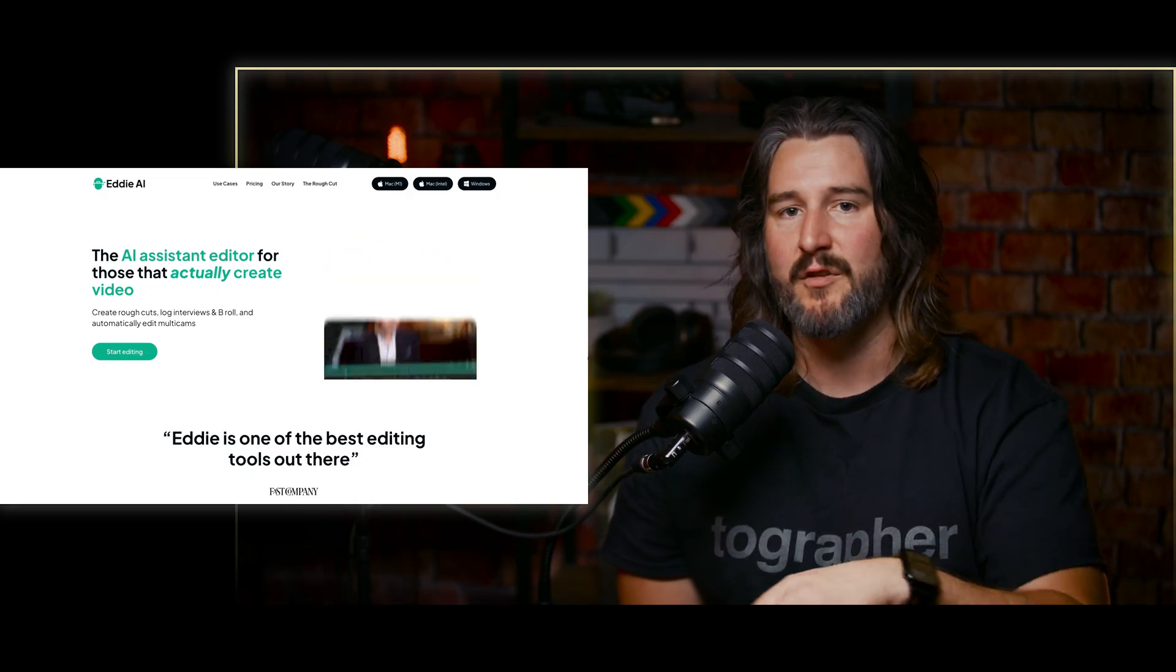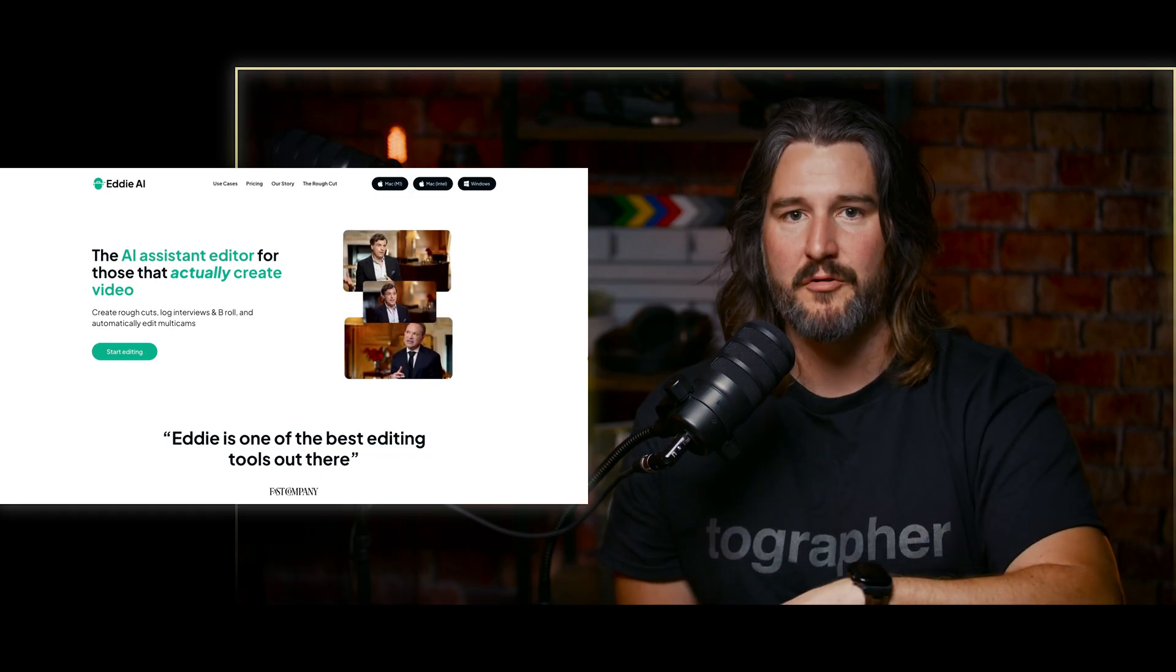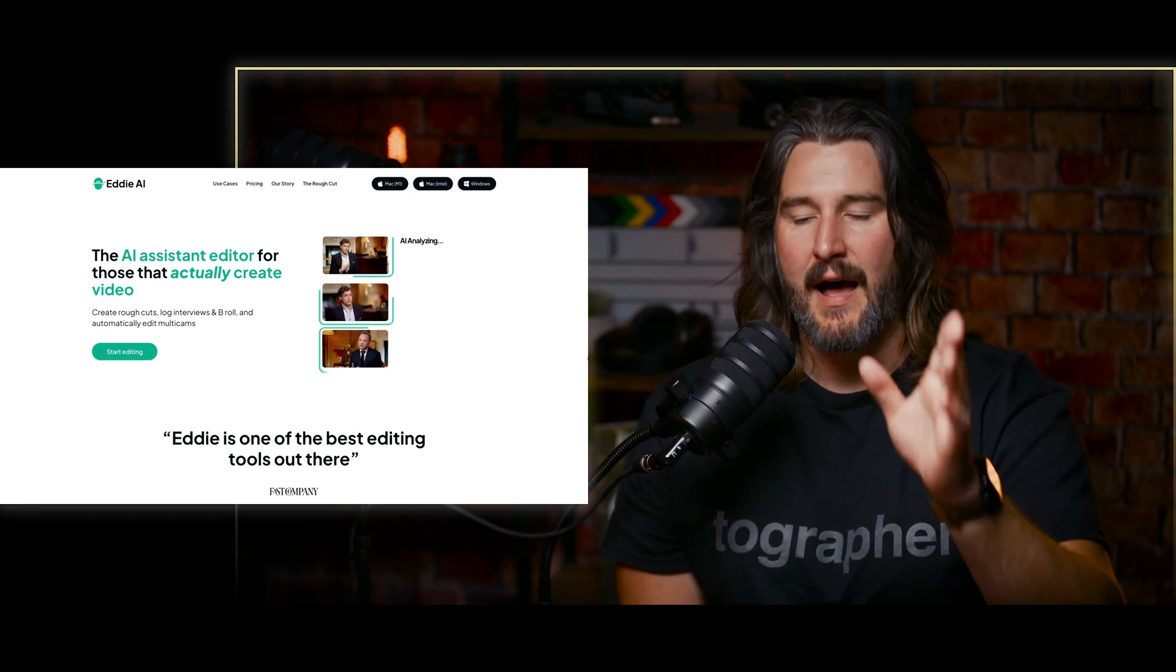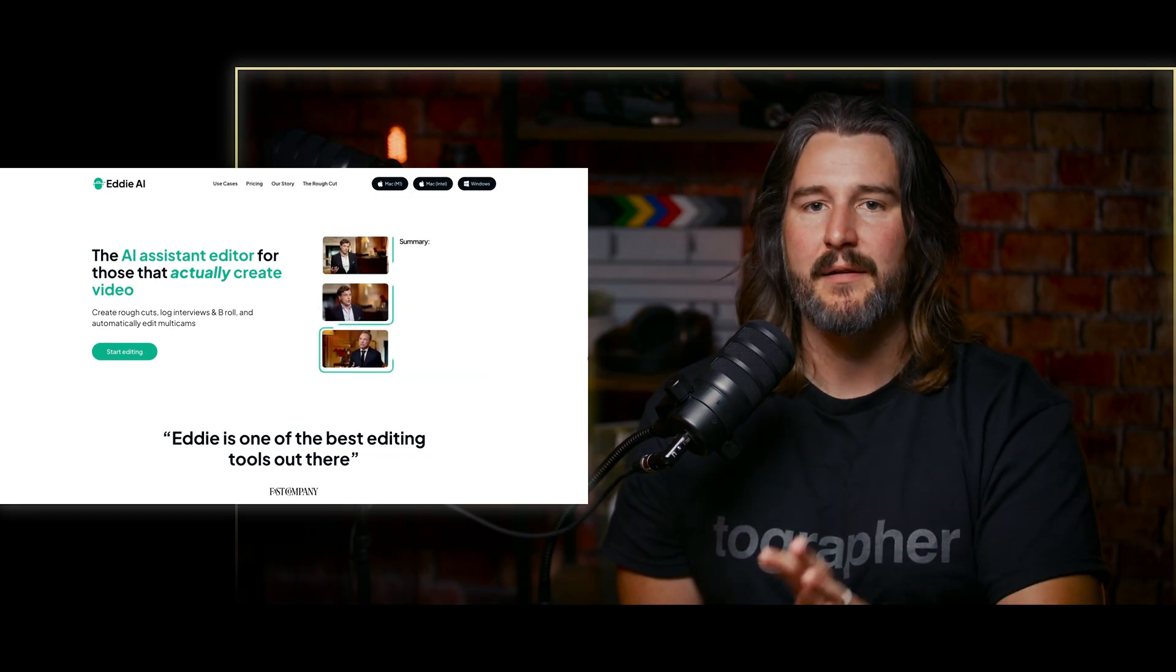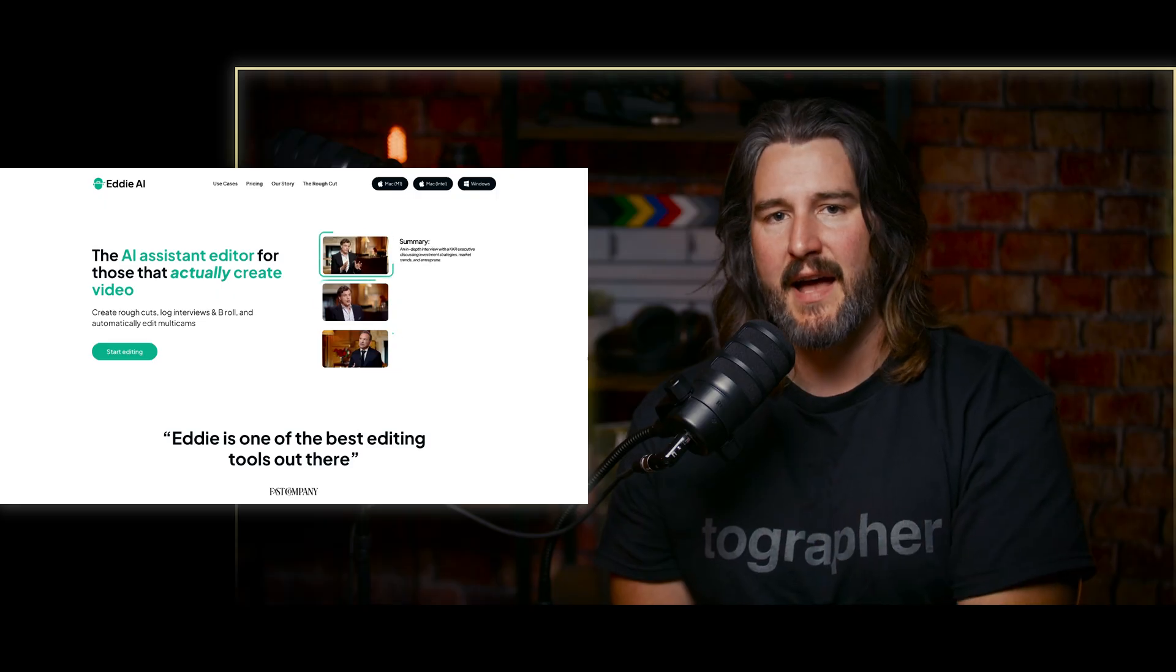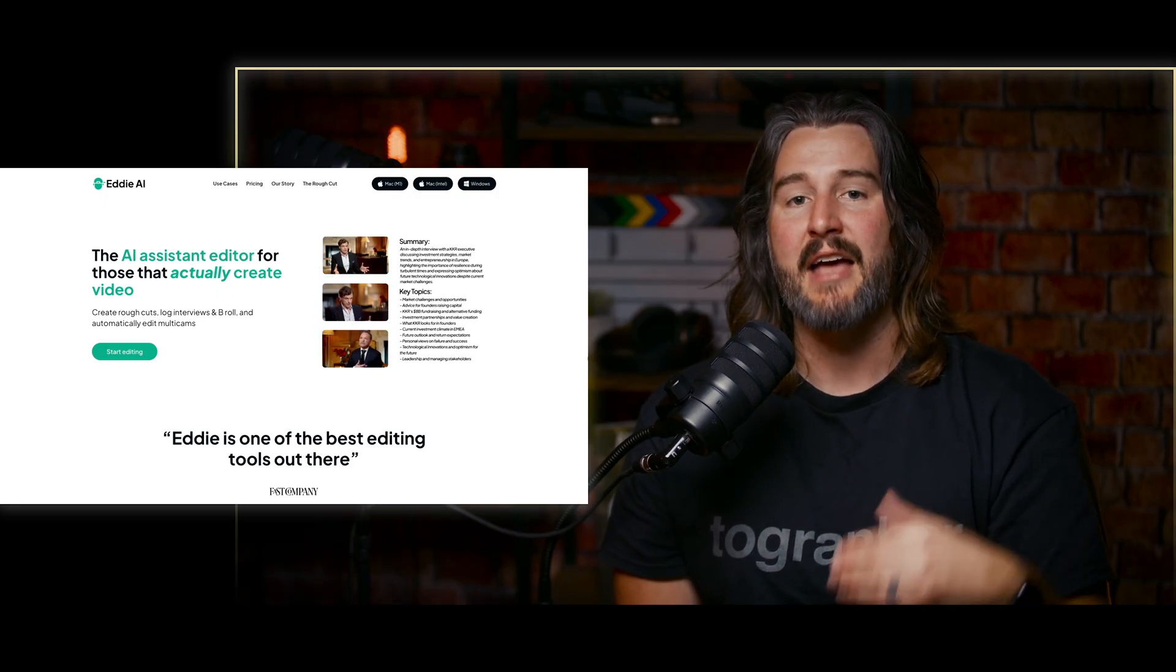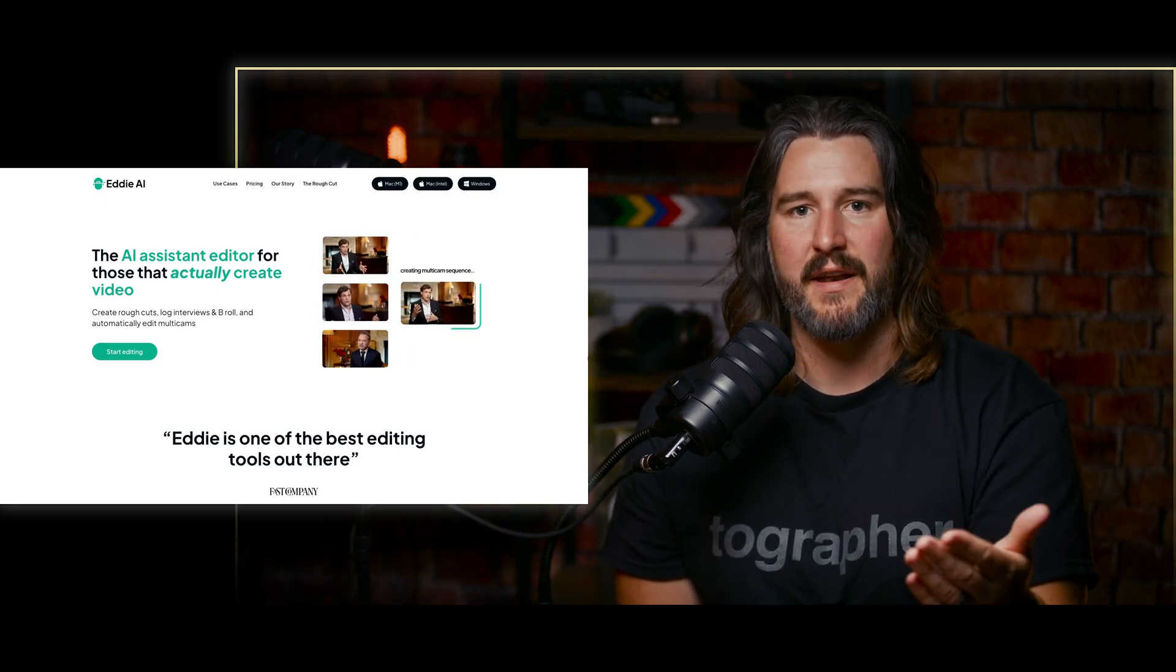Every project is different. Every workflow is different. If it works for you, great. If it doesn't, no sweat. I'm currently not using it, but I'm keeping my eye on it because it is something that I could see myself benefiting from one day.